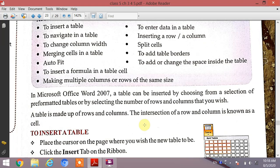In MS Office Word, a table can be inserted by choosing from a selection of pre-formatted tables or by selecting the number of rows and columns that you wish. In this chapter, we will learn about Microsoft Office Word Tables features, including how to identify the elements in a table.